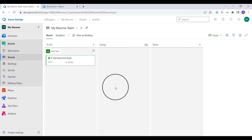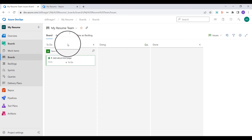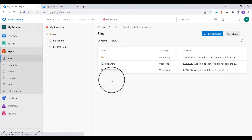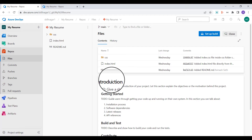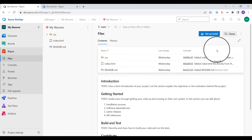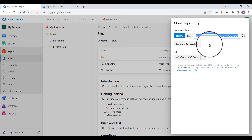Coming back to the board section, I can now see the work item there — we have 'to do,' 'doing,' and 'done.' My goal is to add the about.html page. I'll go to the repo section and clone this repo on my local machine, since in previous videos I did everything from the panel. I'll click on the clone option.